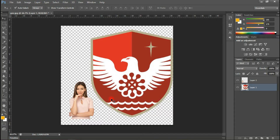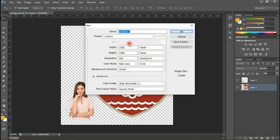All right guys, welcome to Photoshop. Here are the resources I'll be using for this project. First of all, let's quickly create our document — so let's go to File, click on New, and let's name this 'Election'.